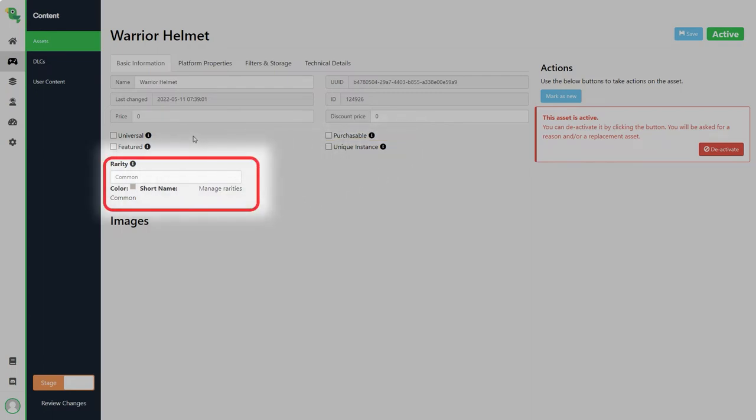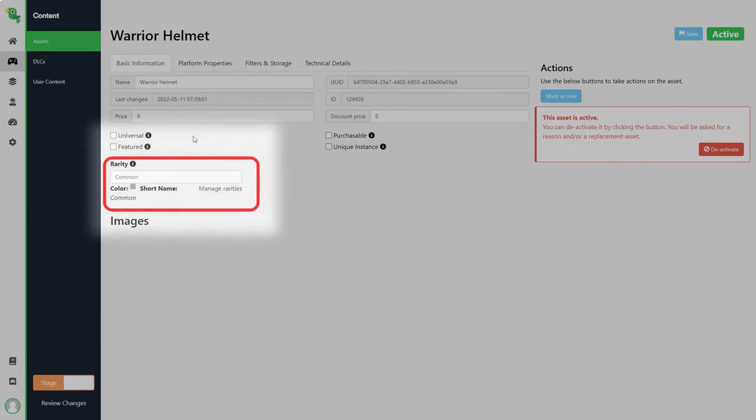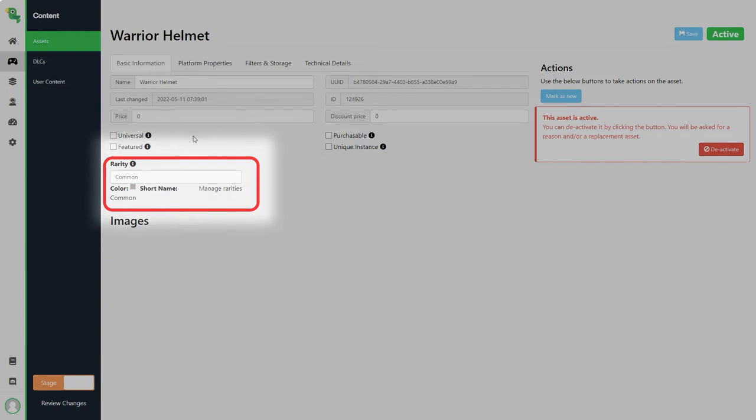Next we have rarity. Rarity can be used to decide what rarity items have. Each rarity can have a distinct color which you then can use in your game to show the user what rarity type the asset has. There is a link for more information about asset rarity in the description.